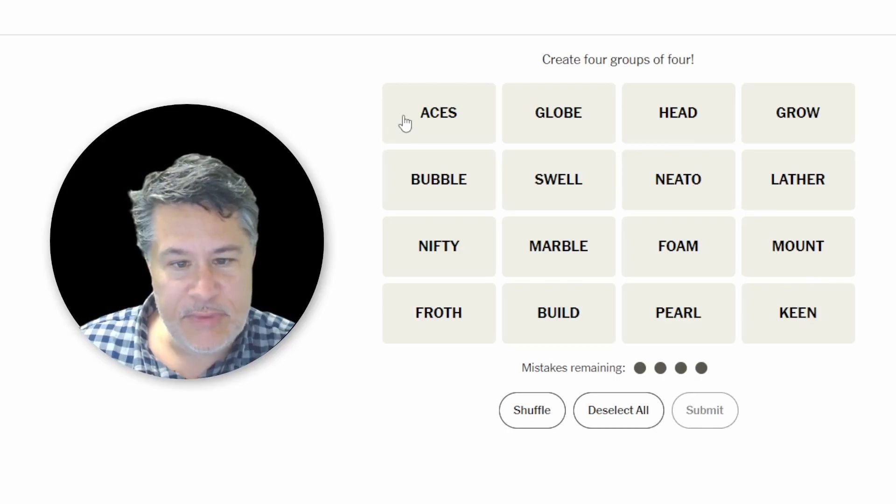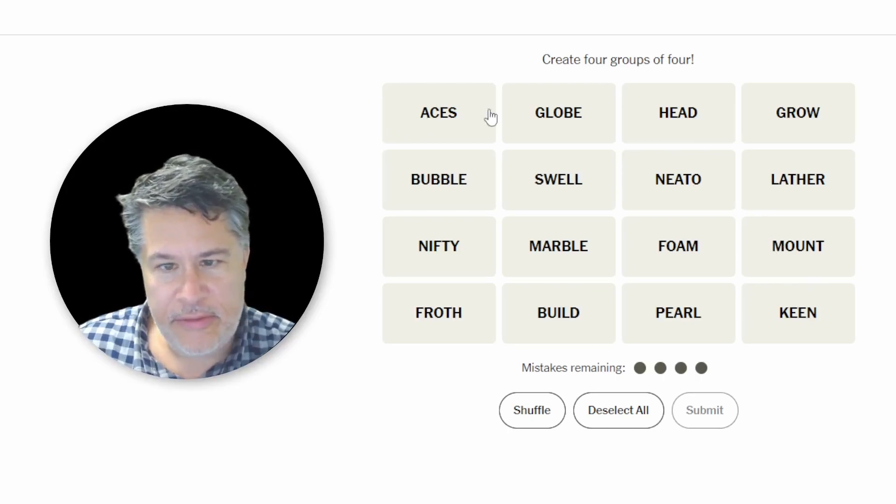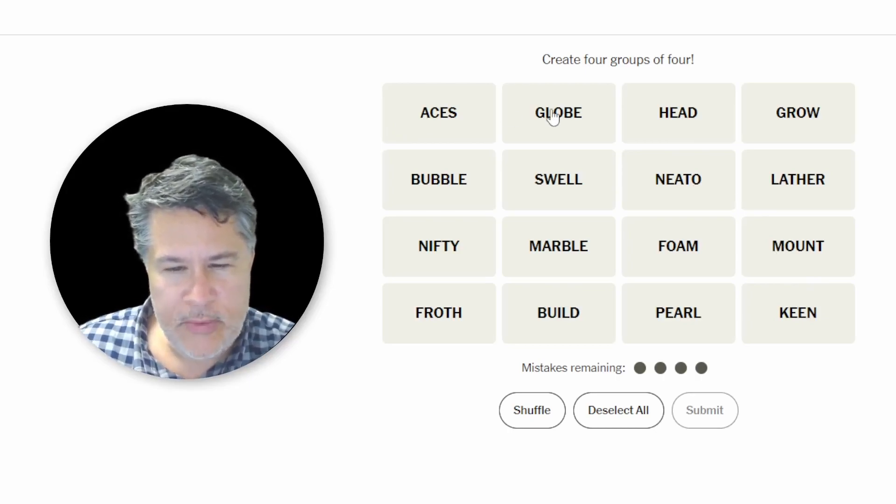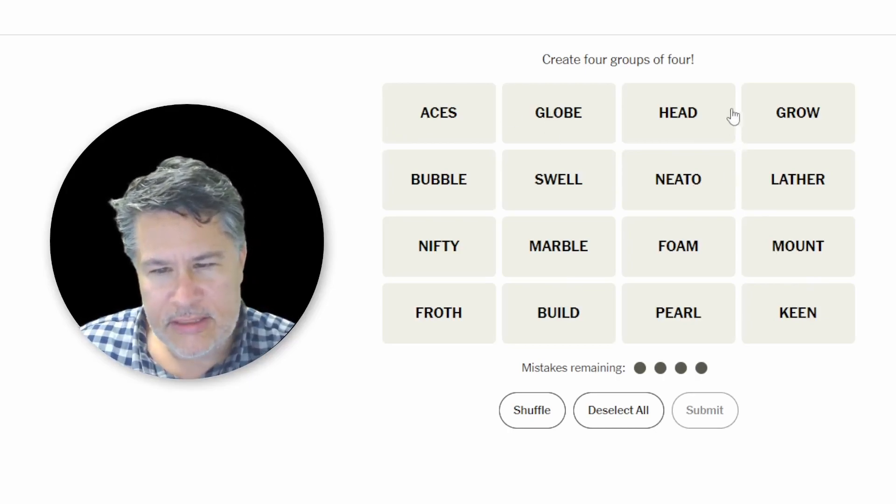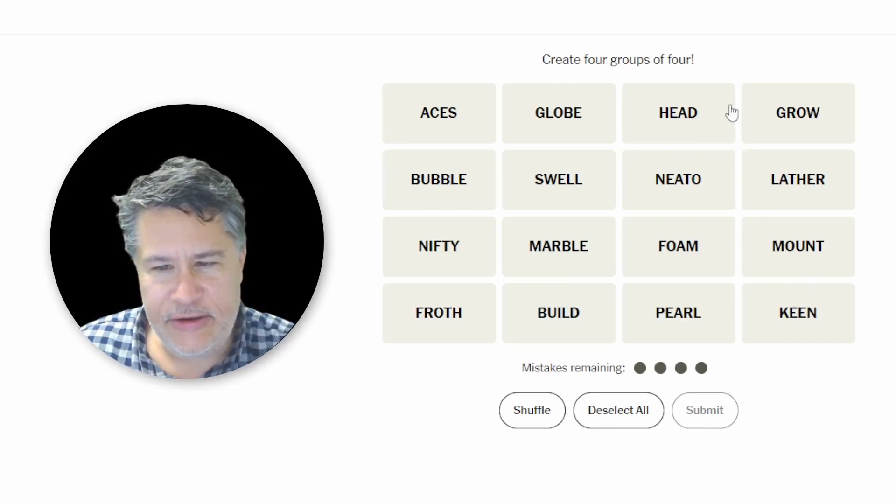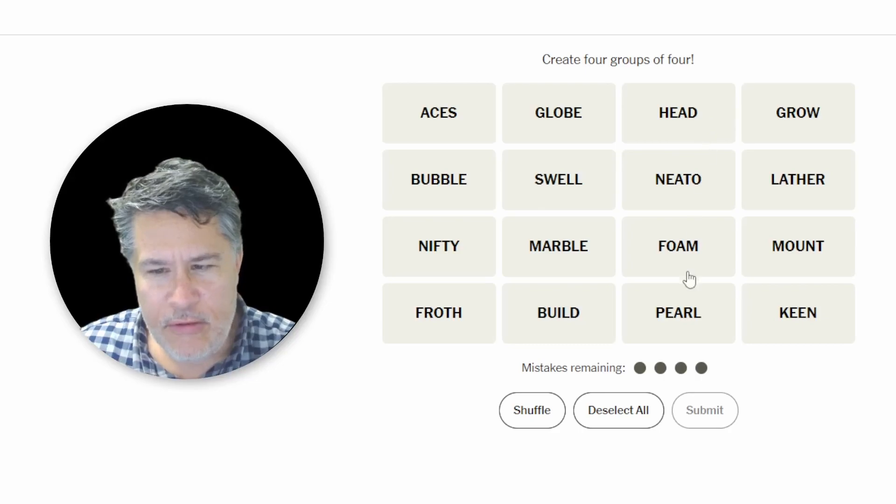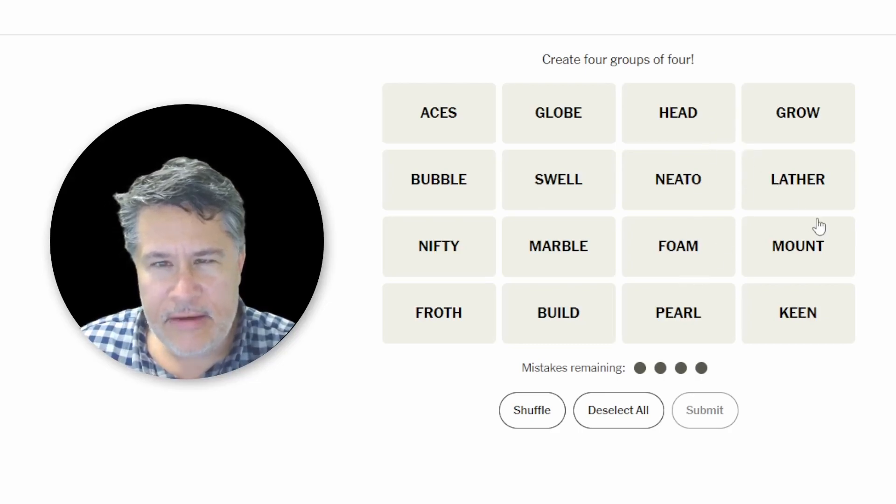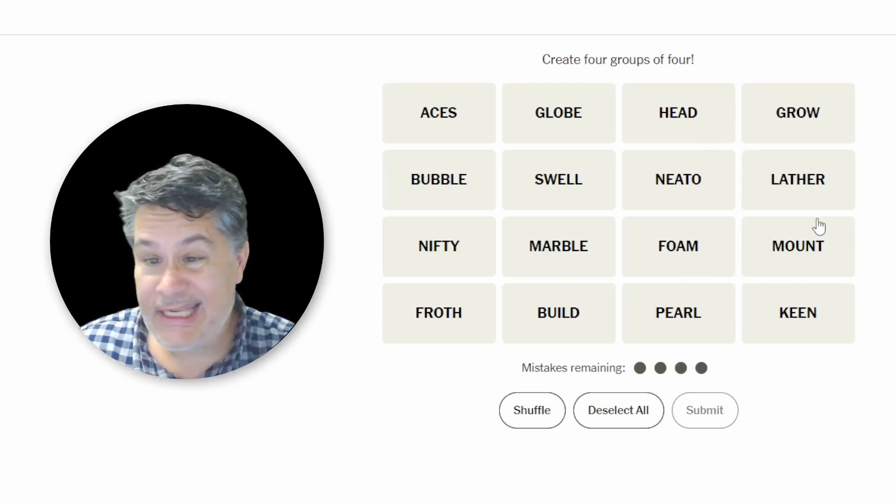We've got Aces, Bubble, Nifty, Froth, Globe, Swell, Marble, Build, Head, Neato, Foam, Pearl, Grow, Lather, Mount, and Keen.